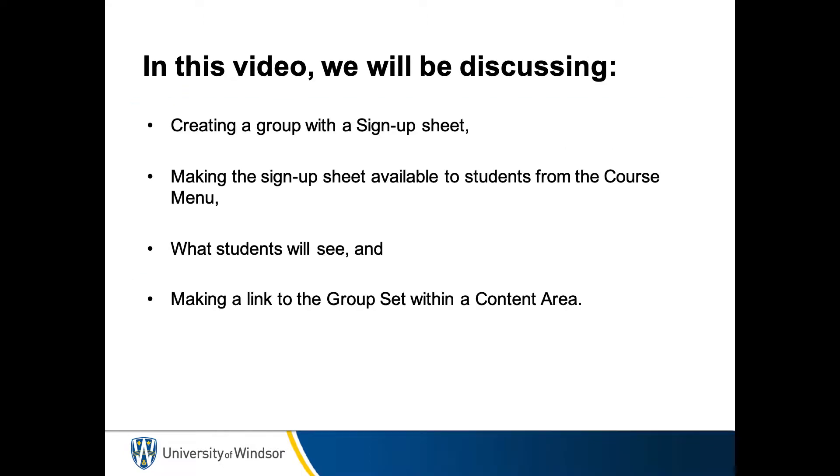In this video, we will be discussing creating a group with a sign-up sheet, making the sign-up sheet available to students from the course menu, what students will see, and making a link to the group set within a content area.